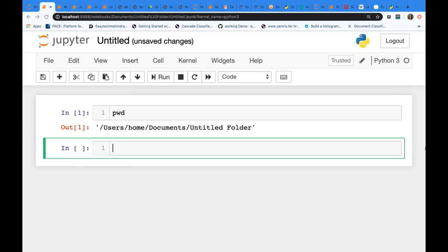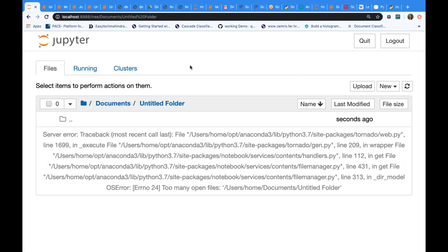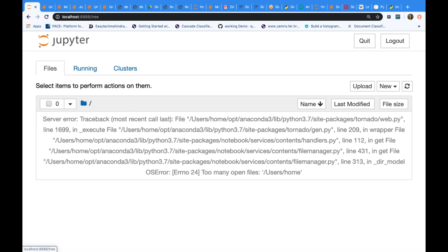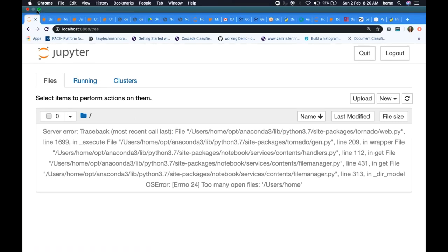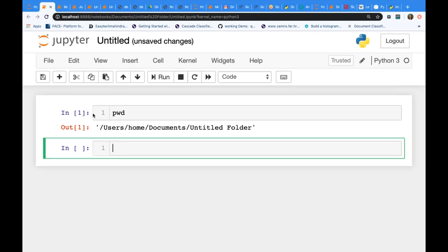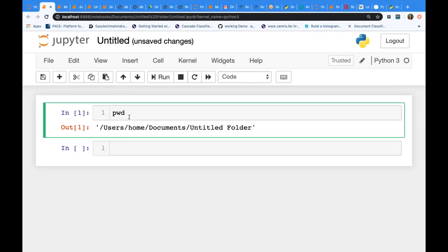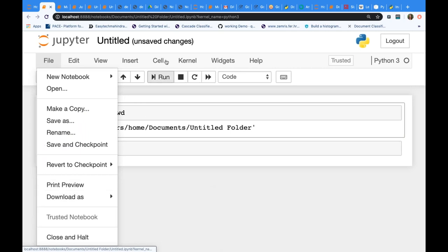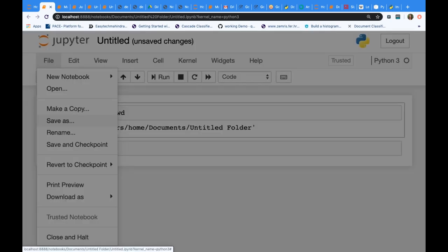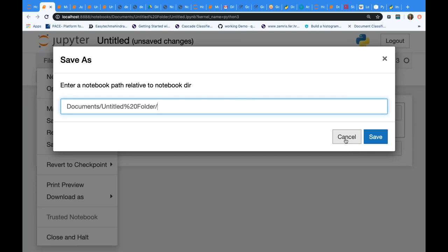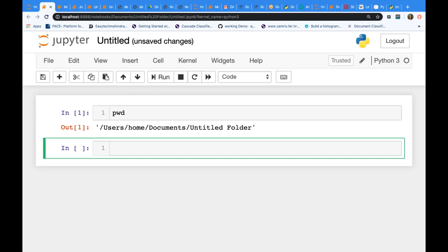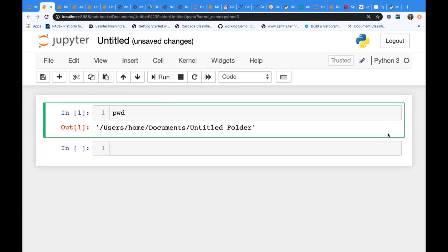You can see all the folders in the home and navigate to the drive you want. There are also multiple save options: File > Download As, File > Save As — you can specify the path where you want to save. `pwd` is the first command which gives you the current path where Jupyter is saving.